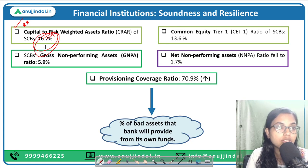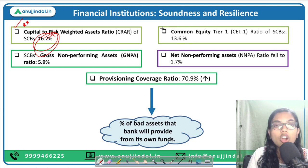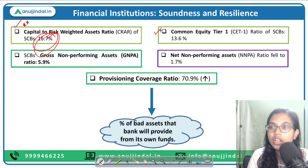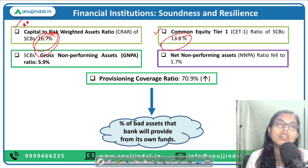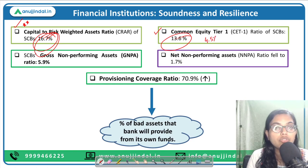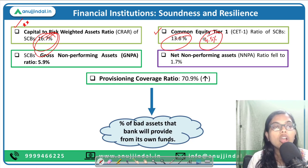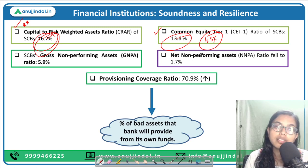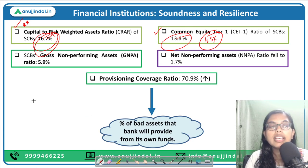Second, we will be talking about the Common Equity Tier 1 capital, which is at 13.6 percent. This is also a very good number. According to Basel norms it is 4.5 percent, and we are maintaining 13.6 percent. That means we have more capital to provide for any adverse financial situation.